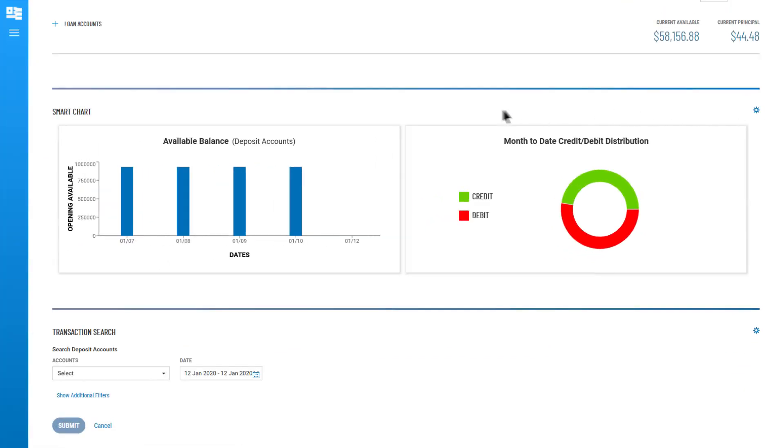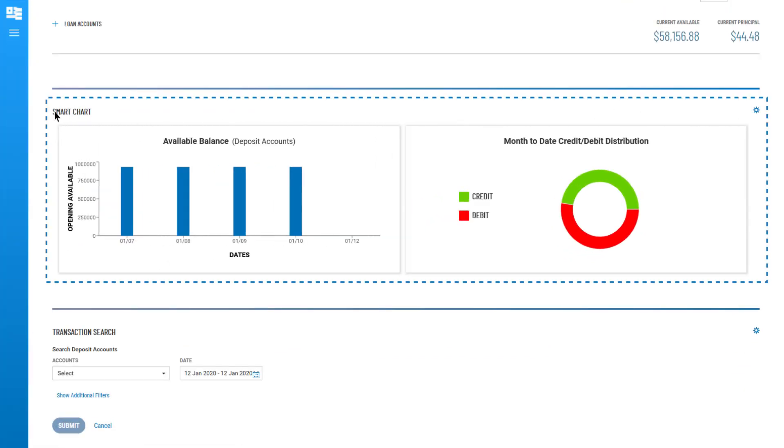To move a widget, click and hold the top part of the widget, then drag and drop.